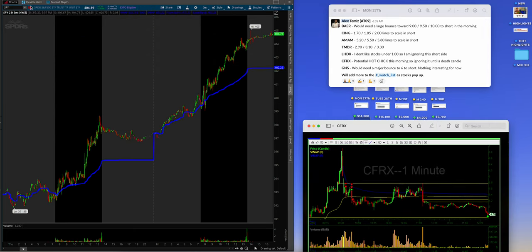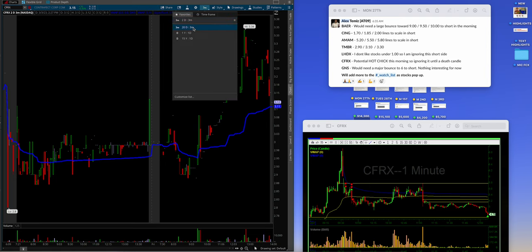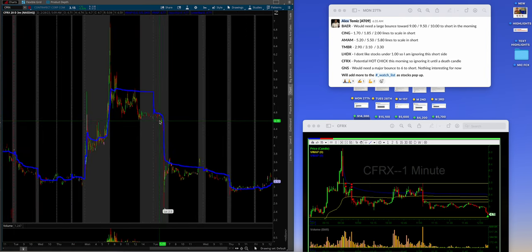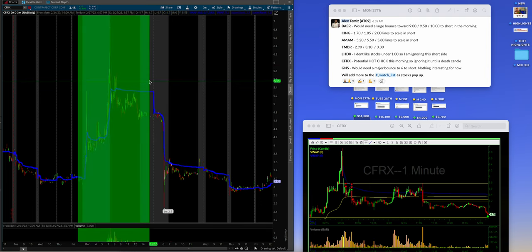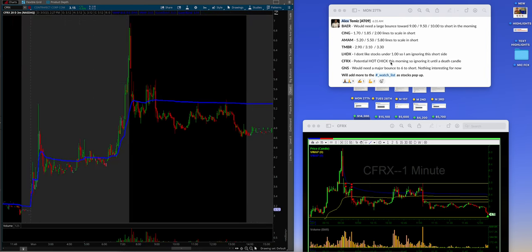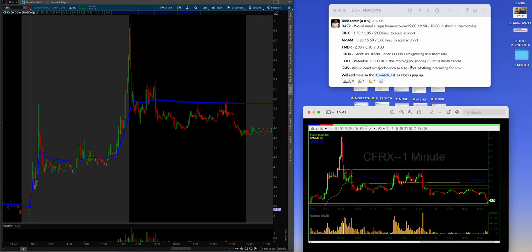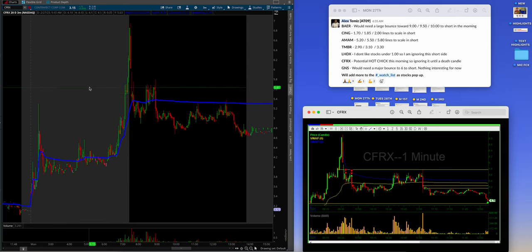CFRX. Let me go to the 27th, I think it is. CFRX. All right, so let me pull up a 20-day chart so I can see the bird's eye. And then, obviously, guys, that's right here. The 27th, you can follow along with the date. So what Alex was saying, you know, obviously during pre-market, potential hot chick this morning. So ignoring it until a death candle. And there is the death candle, guys. Oh, my God.